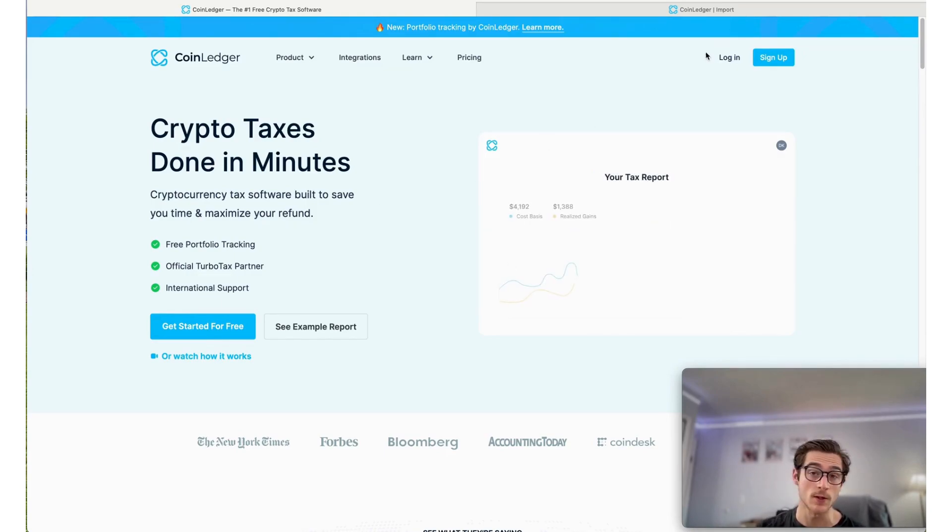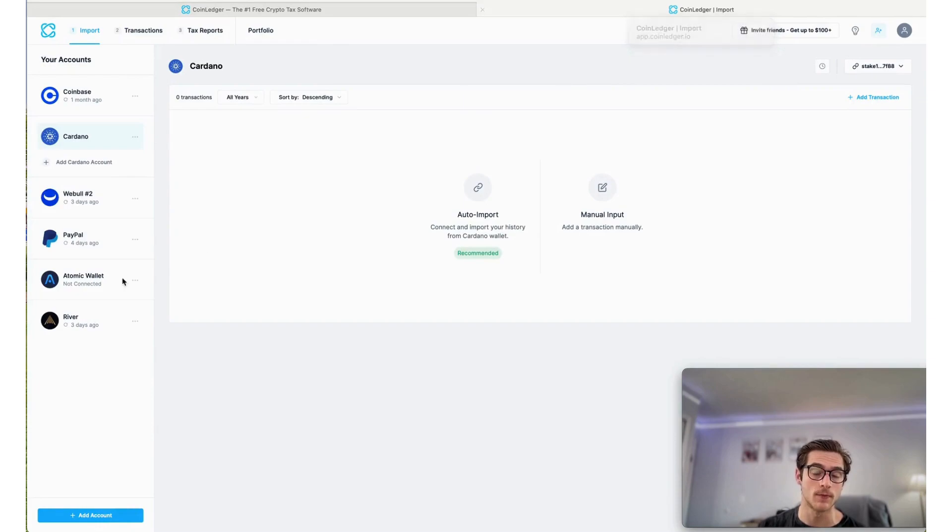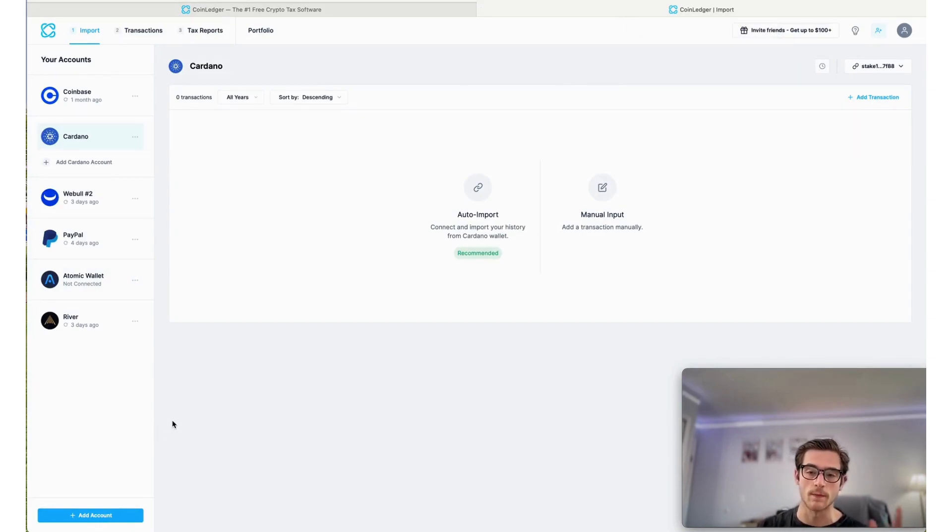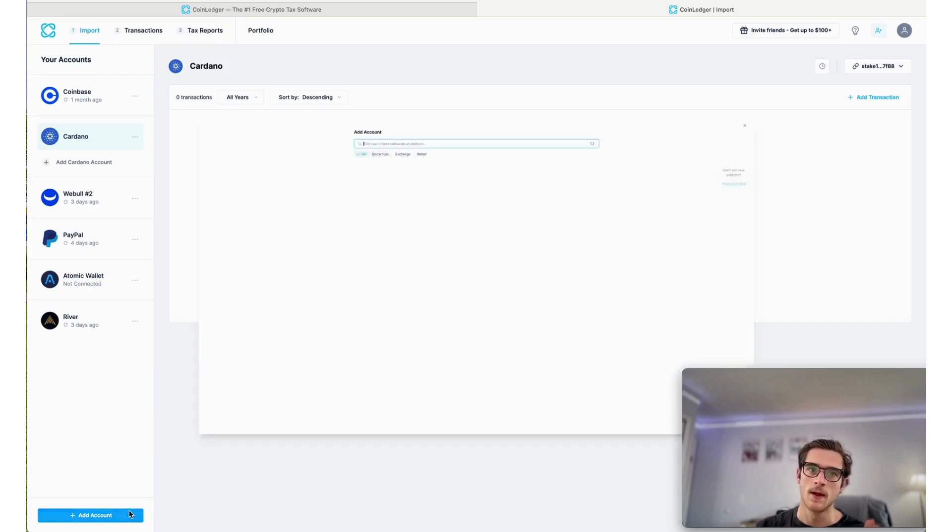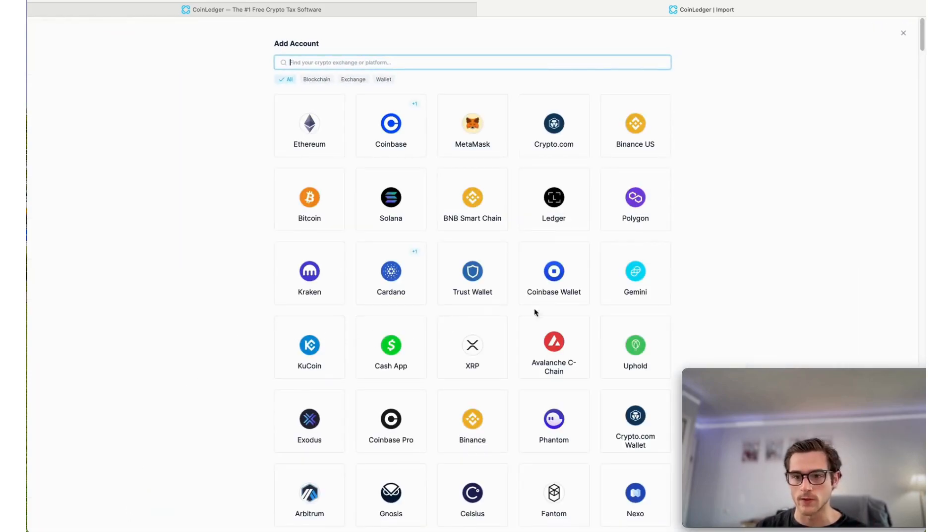So let's go ahead and jump in. CoinSpot is one of the largest exchanges for crypto in Australia. CoinLedger fully supports CoinSpot. We'll show you how to do your taxes there.